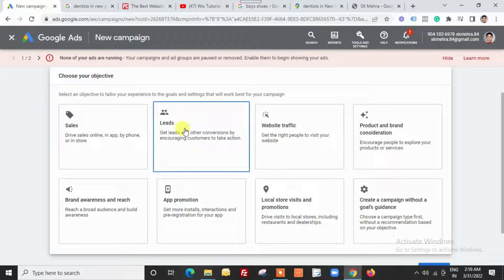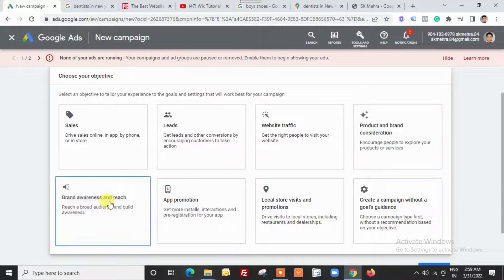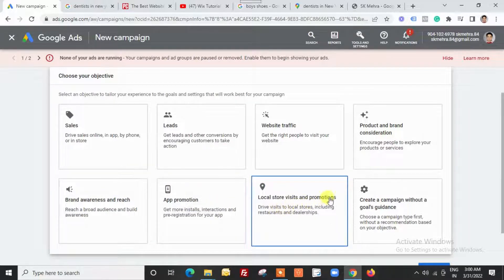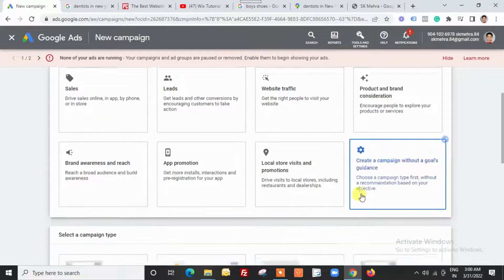Other objectives include website traffic, products and brand consideration, brand awareness and reach — if you want to reach the maximum number of people for a very low amount and you want to spend for reach rather than clicks. We will cover that type of campaign in a later video. We also have application installs and local store visits, which is related to your Google My Business listing.